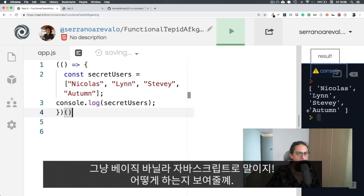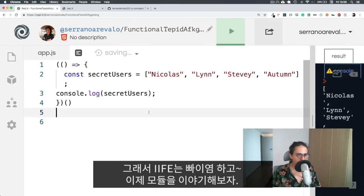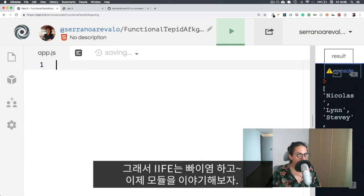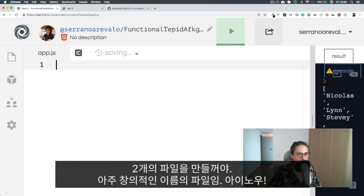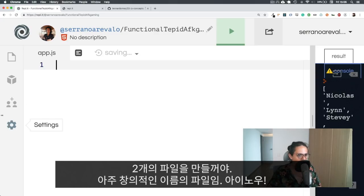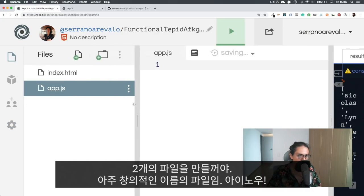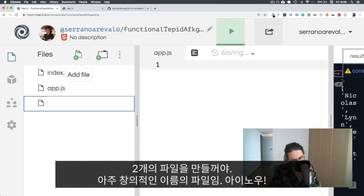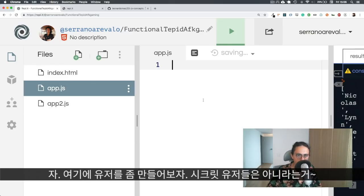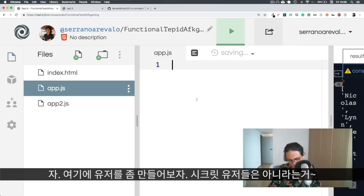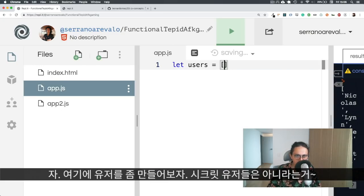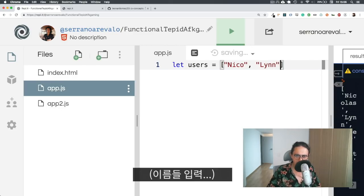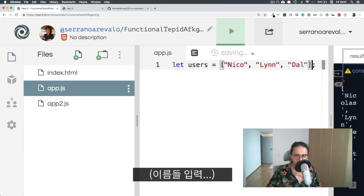Now, how would you do the same thing without webpack and gulp, or any kind of module bundler, just with basic vanilla JavaScript. Let me show you how. So, bye-bye immediately invoked function expression. Hello, modules. What I'm going to do is create two files. One file is going to be app2.js, very creative name, I know.